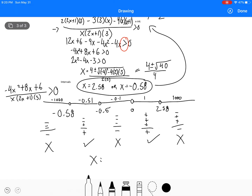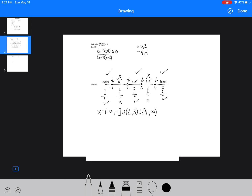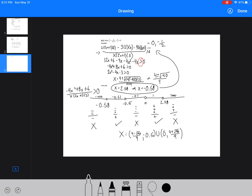Therefore, x is in the interval from 4 minus root 40 over 4 to negative 0.5, unioned with 0 up to 4 plus root 40 over 4. None of the endpoints are included, so they all use round brackets. These questions are difficult and take time — you have to go through them slowly. Typically the questions look something like this where you're just looking at the sign of each bracket, but sometimes they're more involved like this last example.